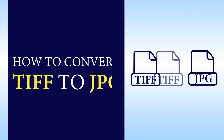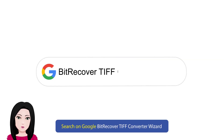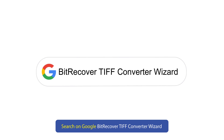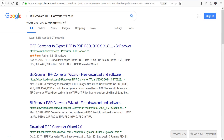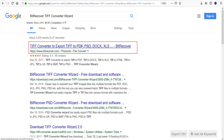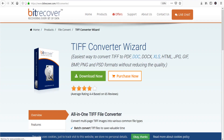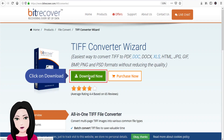Hello viewers, welcome to our channel Mail Academy. Today we are going to learn how to convert TIFF to JPG. Search on Google 'Bit Recover TIFF Converter Wizard' and click on download.